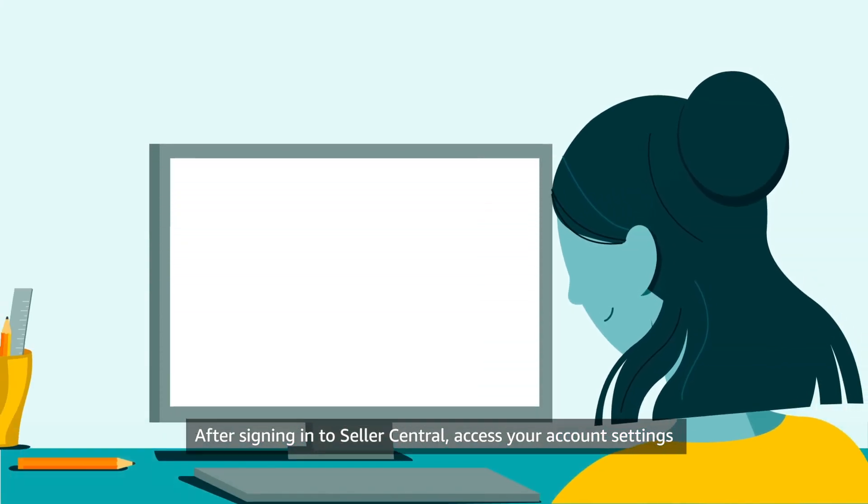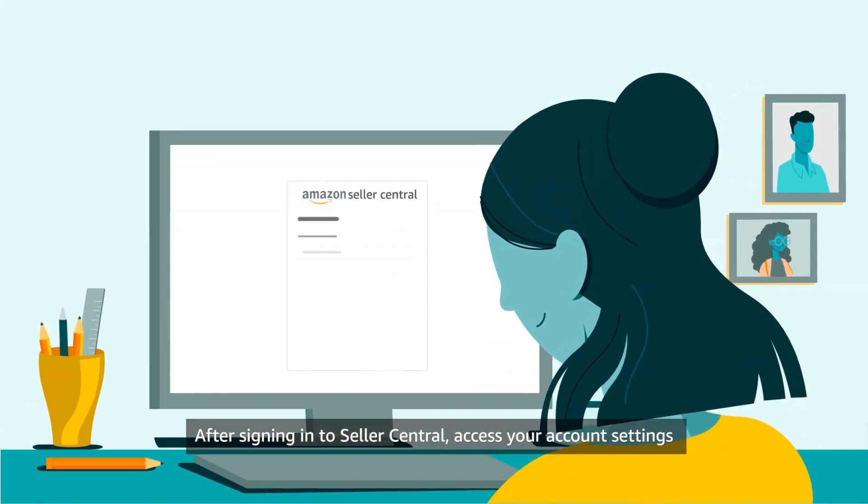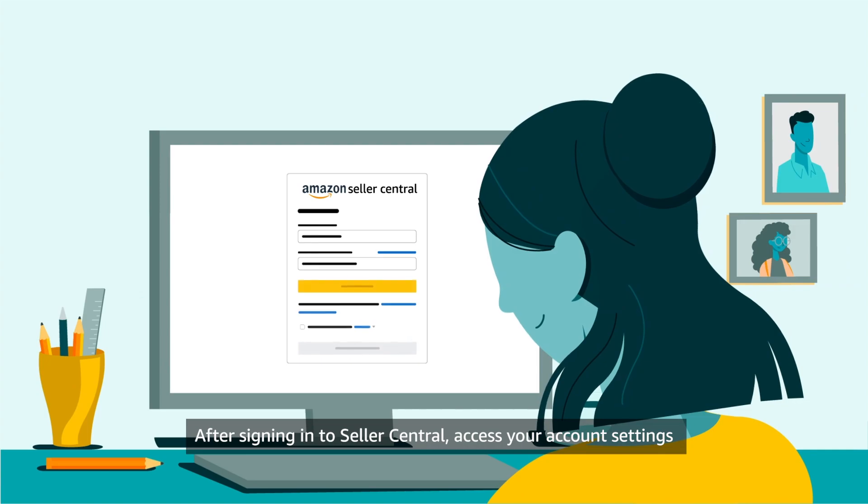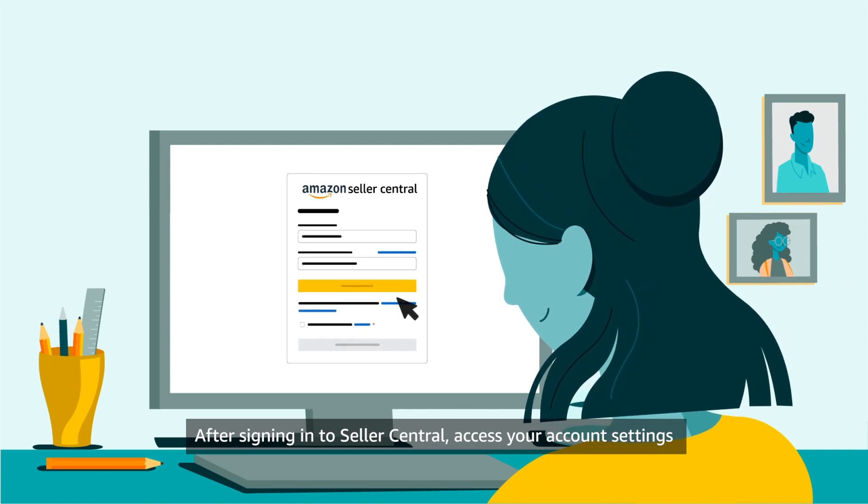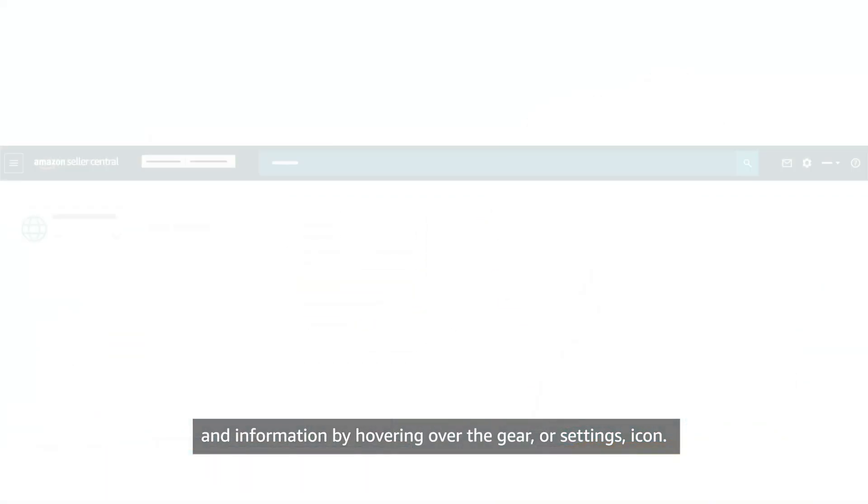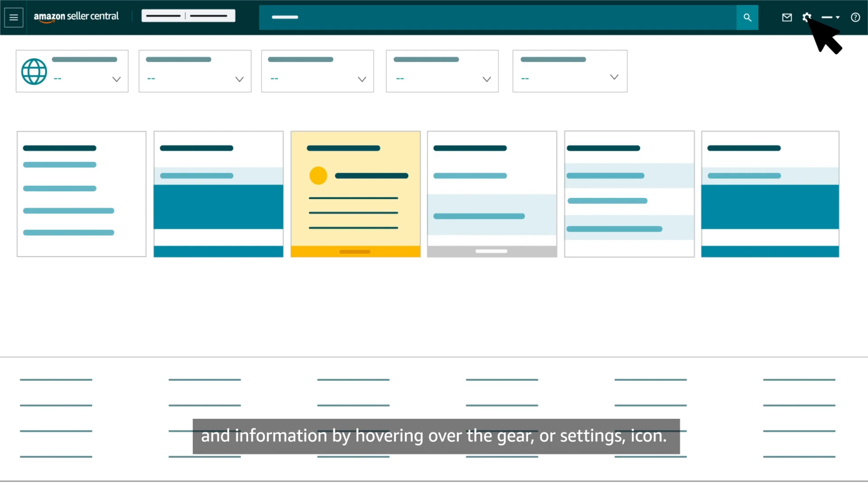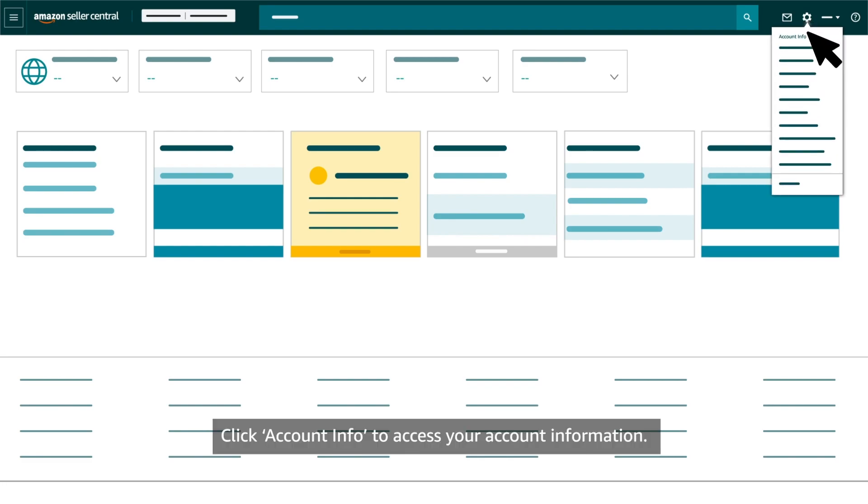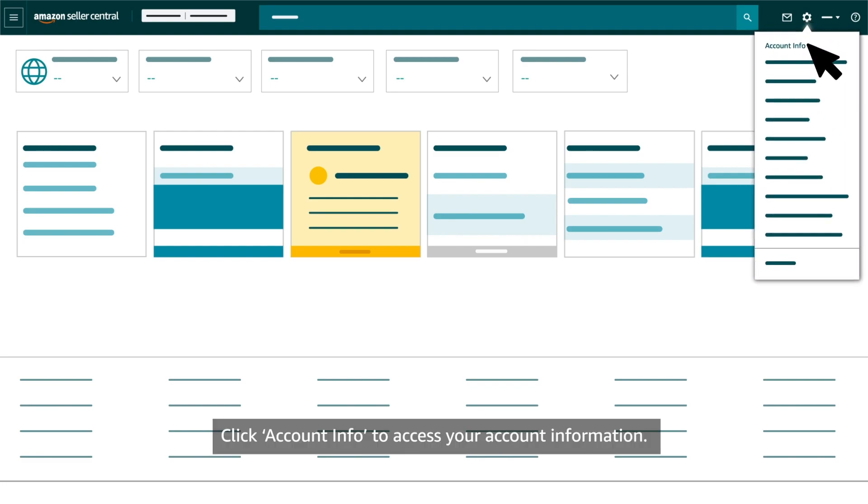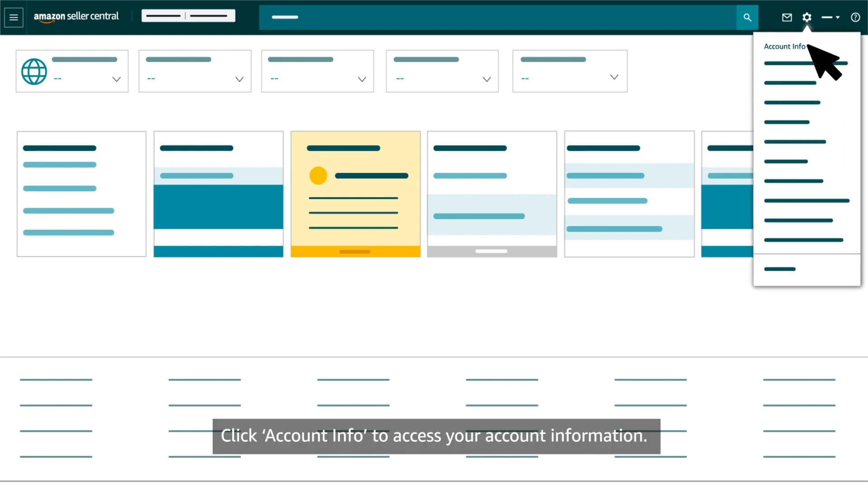After signing in to Seller Central, access your account settings and information by hovering over the gear or settings icon. Click Account Info to access your account information.